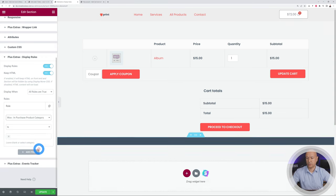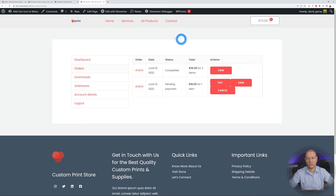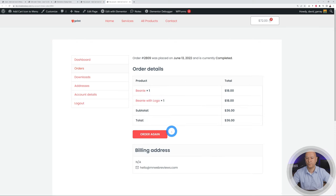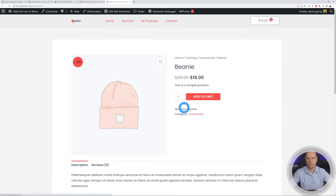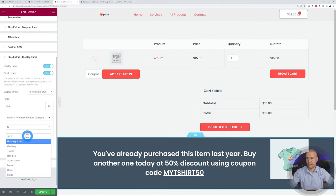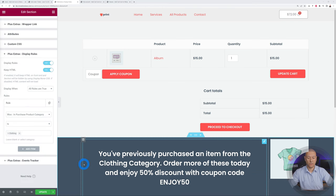Next is In Purchase Product Category — this applies based on previous purchases. Looking at my account, I've purchased a few items. This rule only applies to completed orders; pending, canceled, or other statuses will not work. I ordered two beanies, and the beanie is in the Clothing and Accessories category. We set the rule to "is" and select Clothing, then set the message: "You've previously purchased an item from the clothing category — buy more today and enjoy 50% discount with coupon code ENJOY50."